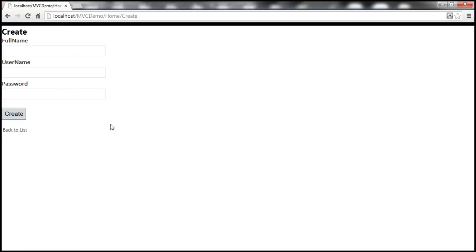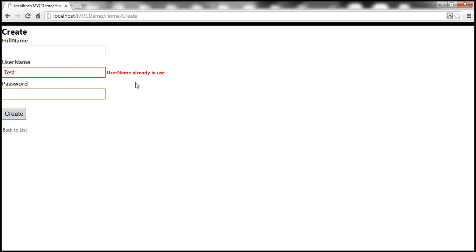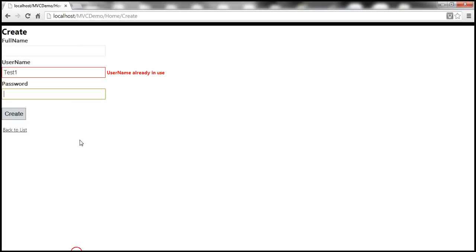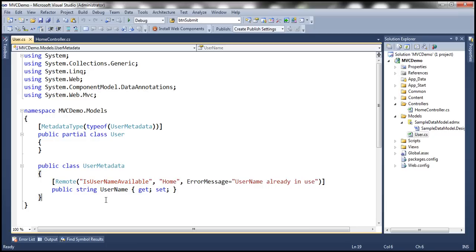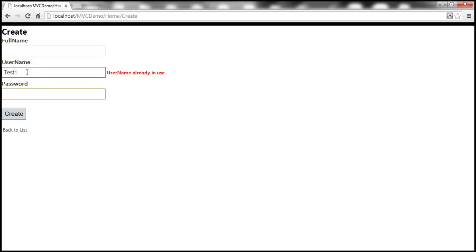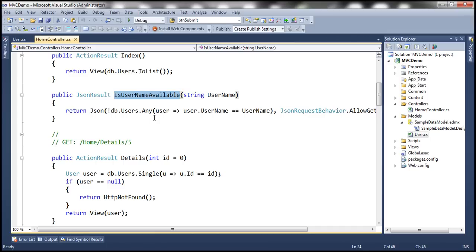This is the user registration view created in the previous session. In the table tbl_users we already have a user with 'test1' as the username. When we enter 'test1' as the username we get a validation error right away — that's because JavaScript is enabled and the browser is able to issue an Ajax request to the validation method. Within the User class, the username property is decorated with the remote attribute specifying the method that contains the validation logic, and we need JavaScript enabled for that Ajax call.